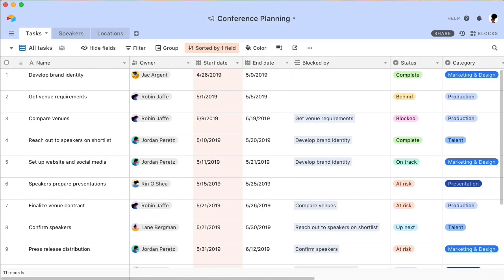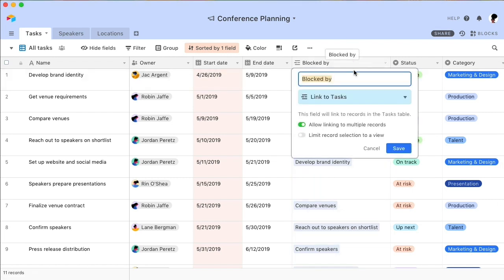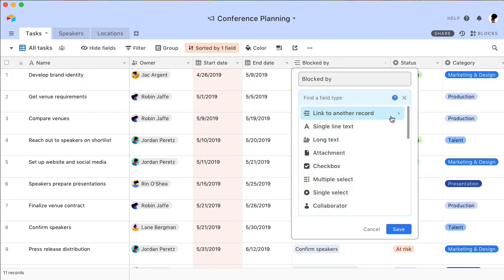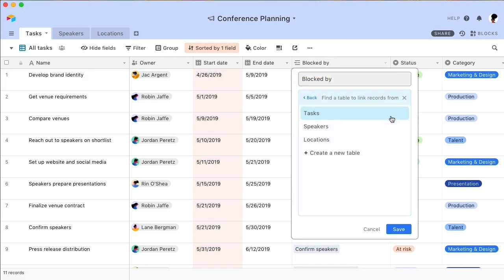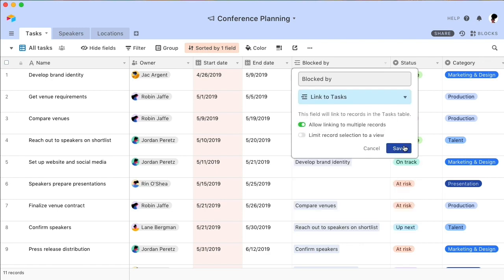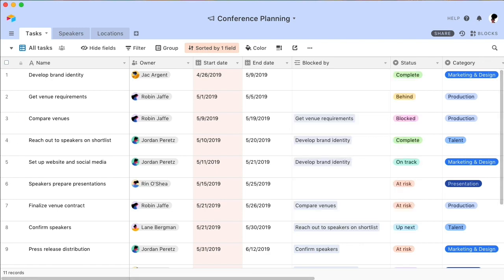If you want to add dependencies to your Gantt chart, your table needs to have a linked record field that links back to its own table. For example, if you are using a table called Tasks, you need a linked record field that links to other records in the Tasks table itself.